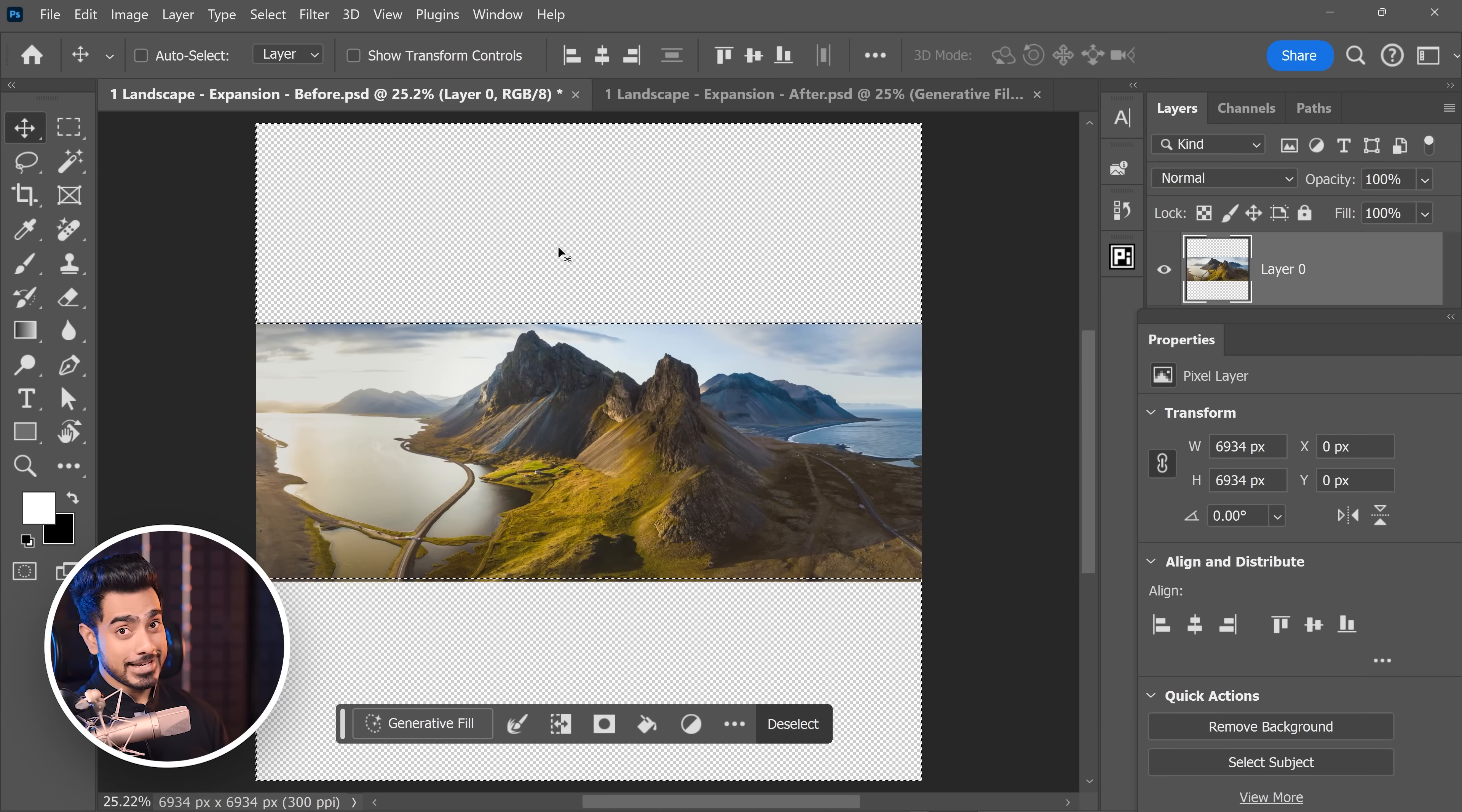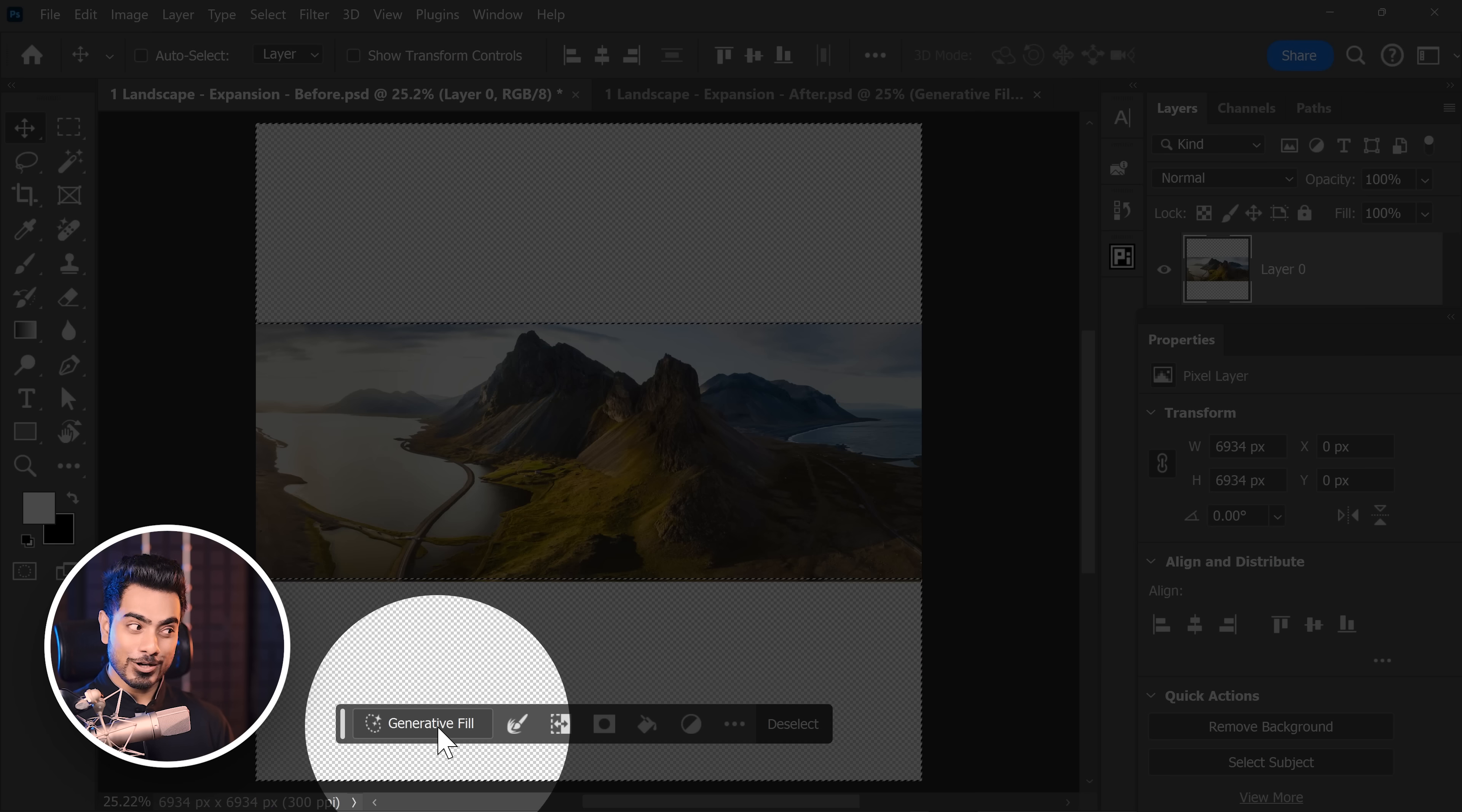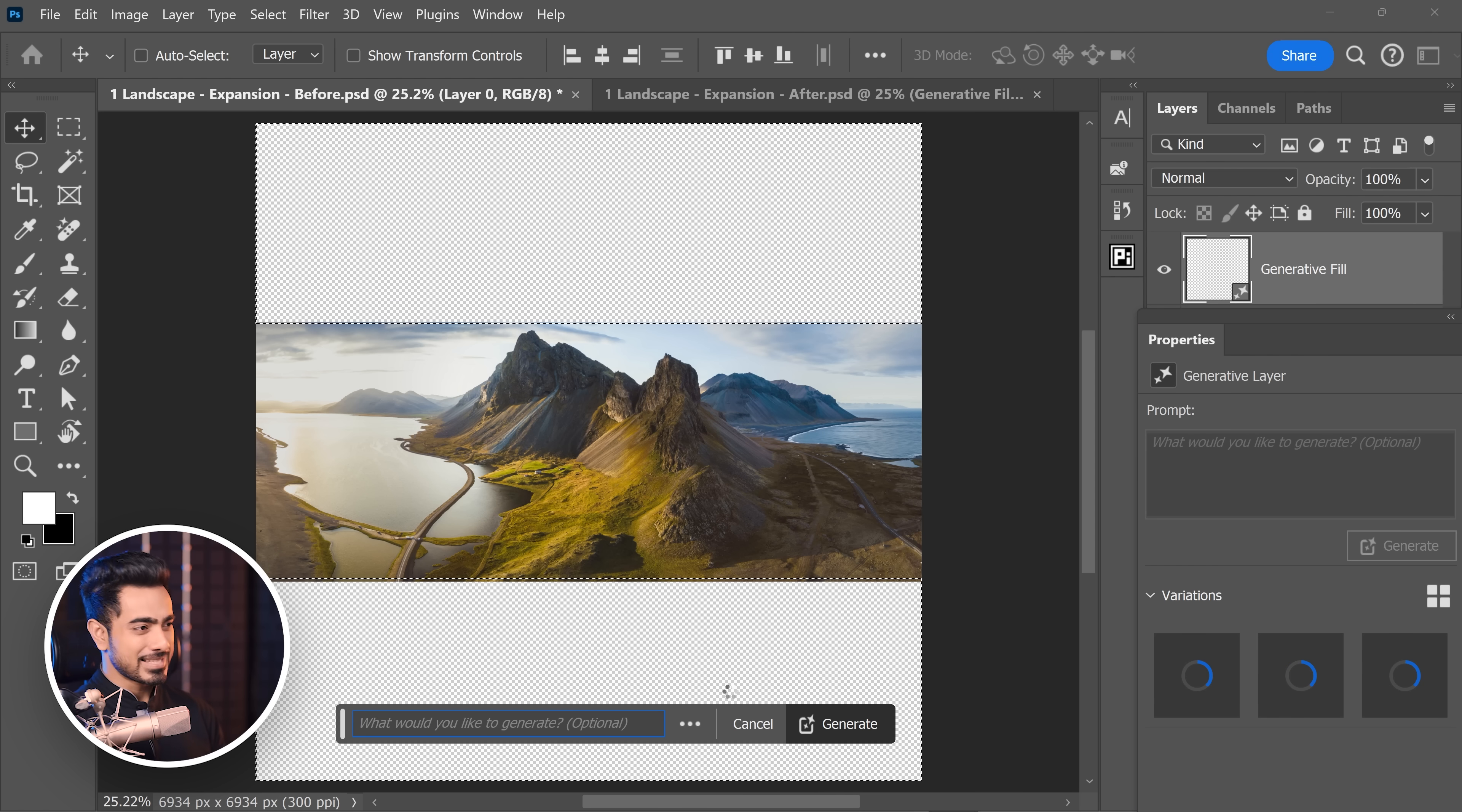Here we have an image with the canvas extended. I've already selected the transparent areas. Let's click on Generate Fill, click on Generate again, let's see what happens.